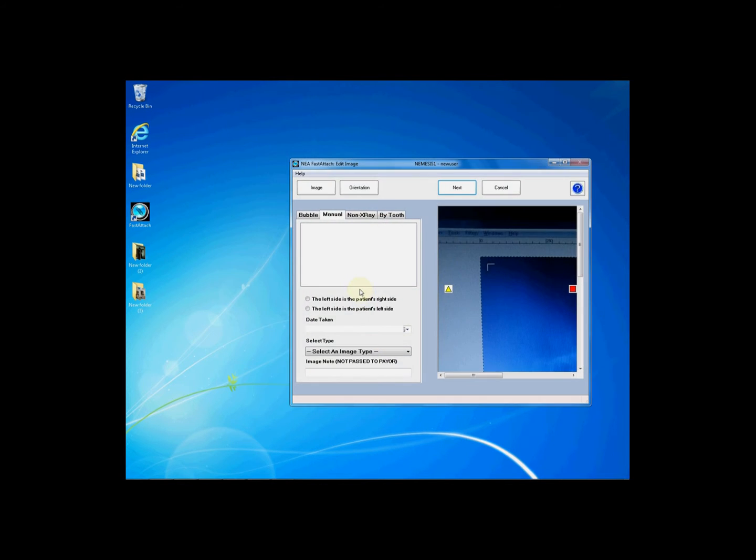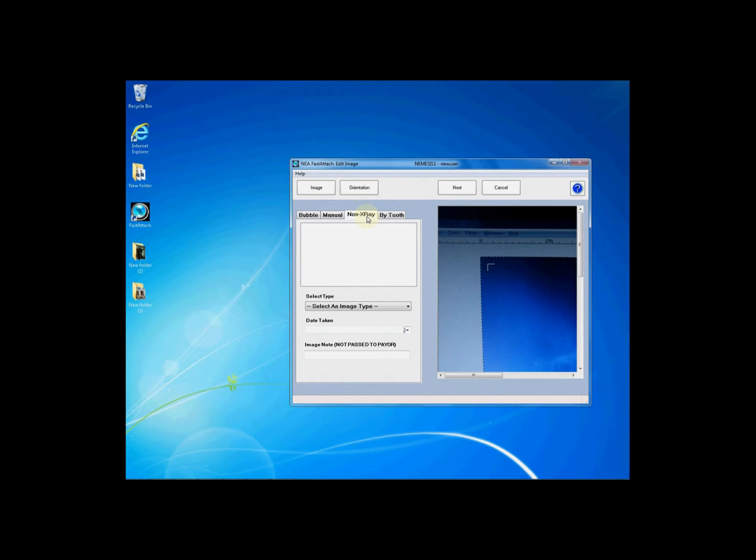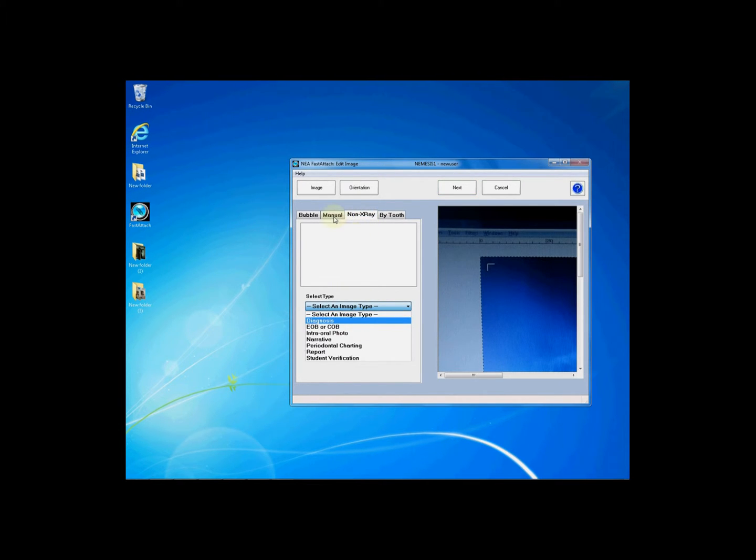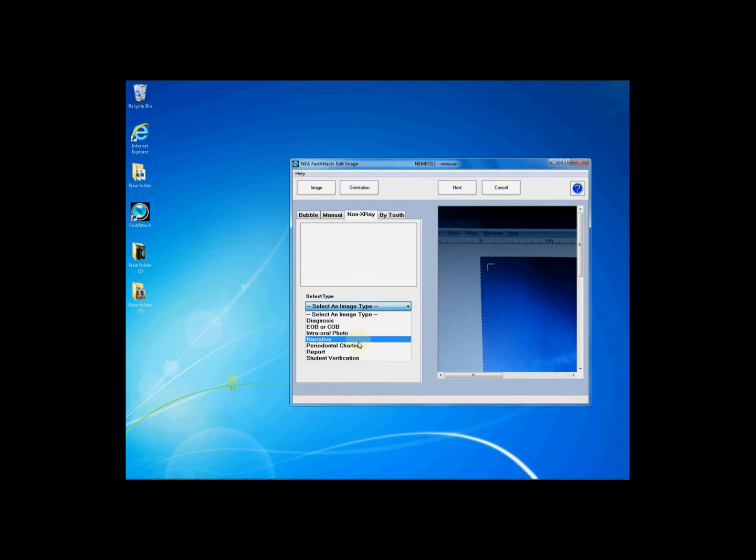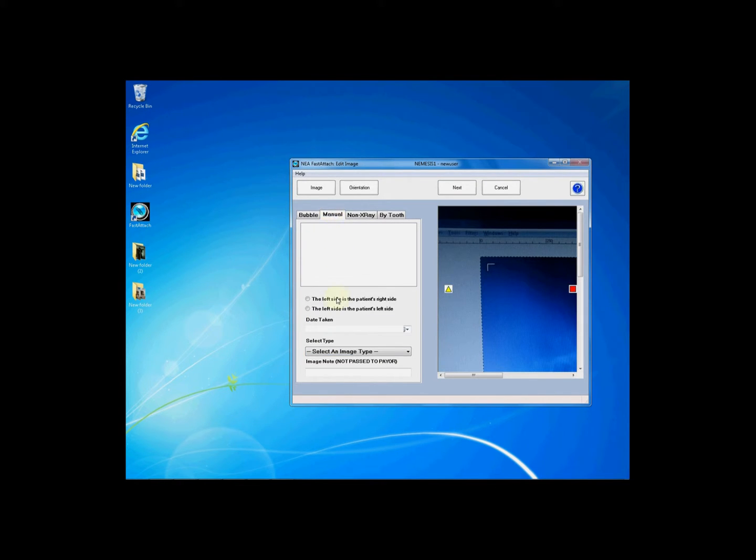This will take you to the edit image window. From the edit image window you will need to label the image as necessary. If this is a non x-ray such as a narrative or an EOB or an intraoral photo you will need to drop down the select an image type and choose the appropriate type.